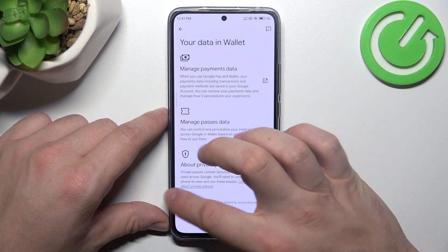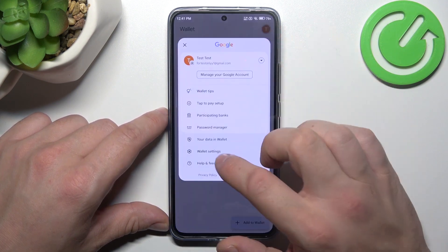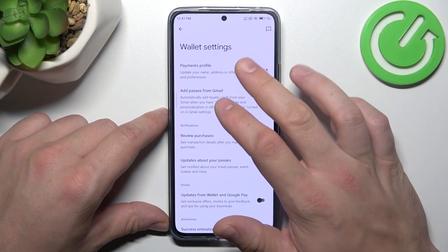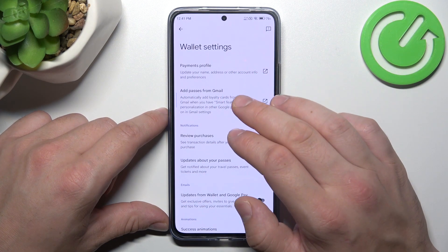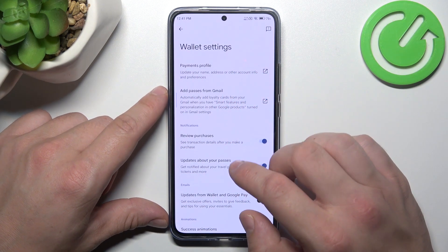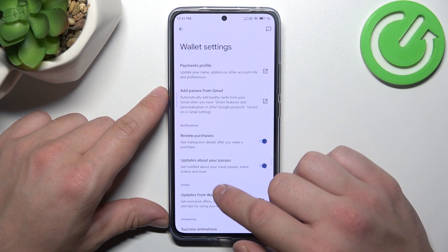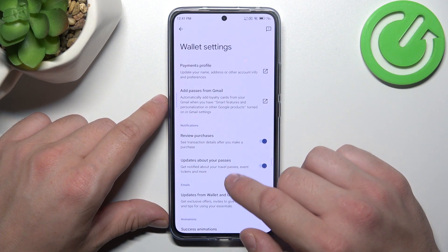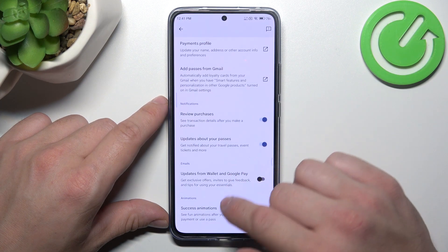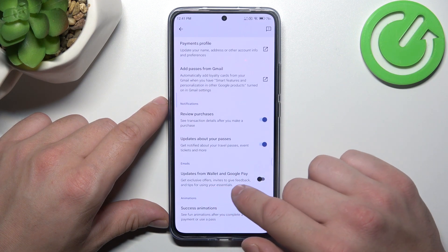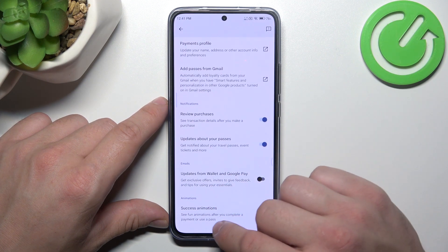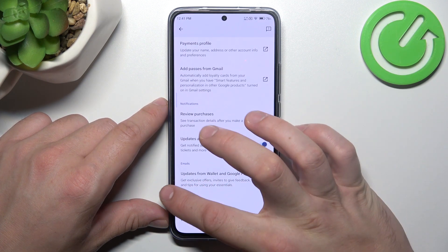In Wallet settings you can manage payments profile, add passes from Gmail, enable or disable review purchases, updates about your passes, updates from Wallet and Google Pay, and success animations.